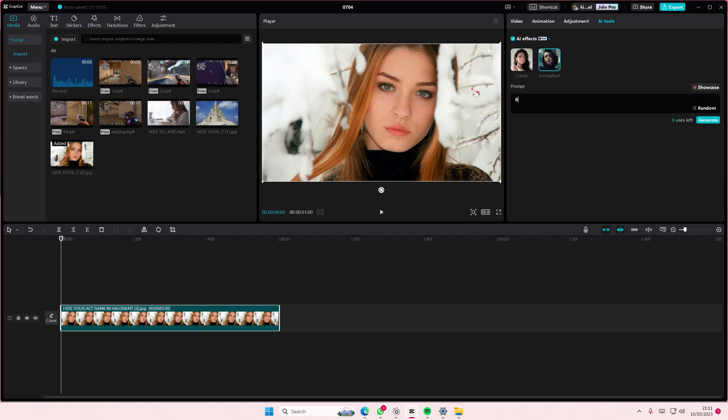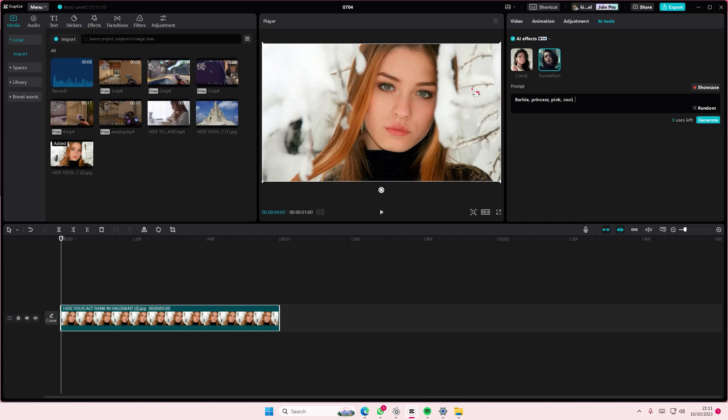I'm going to type in 'Barbie princess pink.' You can type any prompt you want.